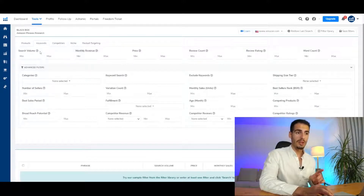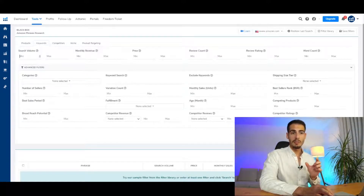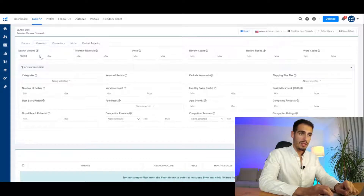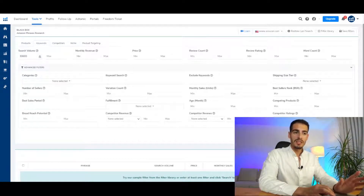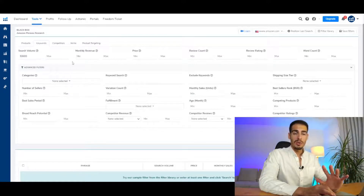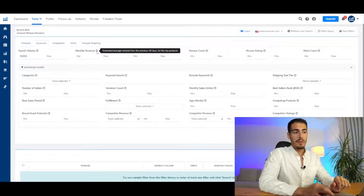When it comes to keywords, the most important criteria is search volume. Search volume means the estimated number of times Amazon customers search for a product in a given month — in other words, the estimated monthly search volume. I'm going to find something with a minimum of 30,000 search volume. Keep in mind there is no magic number here — in some categories there could be amazing opportunities with even 10,000 or 5,000 search volume.